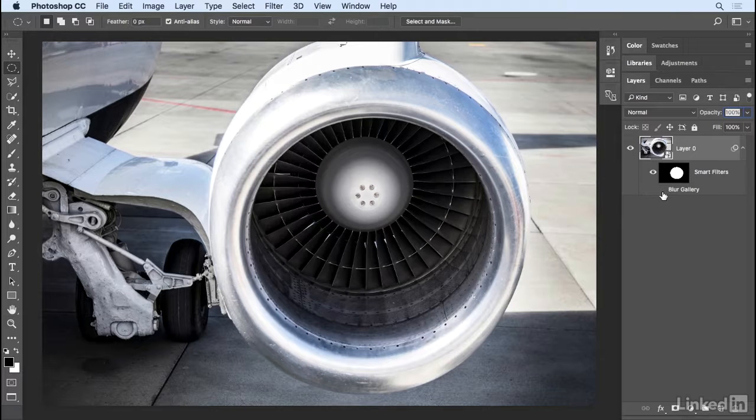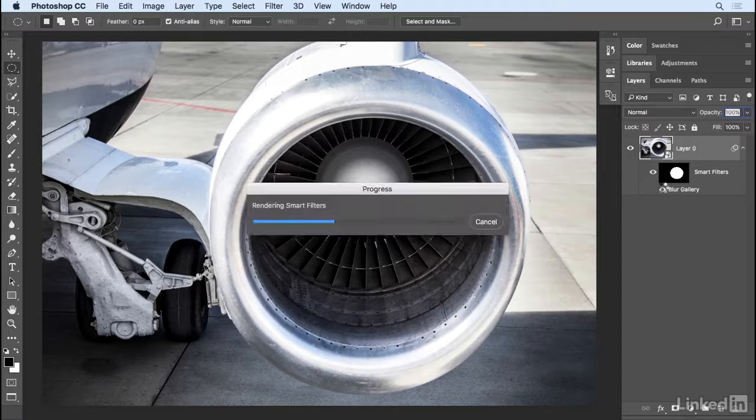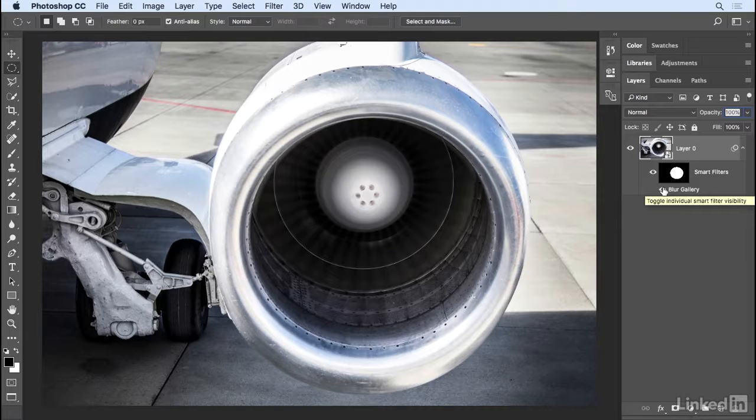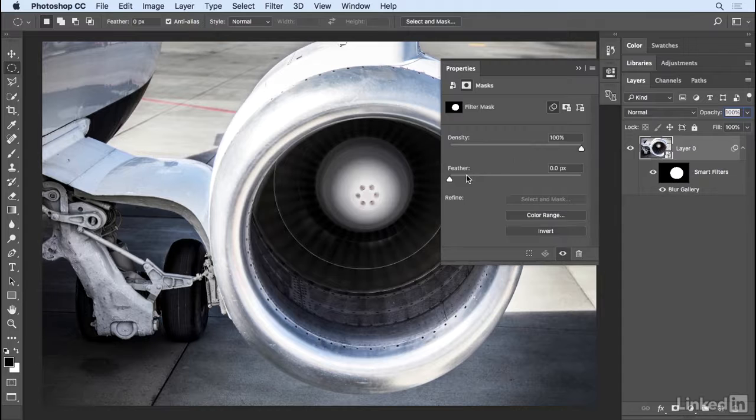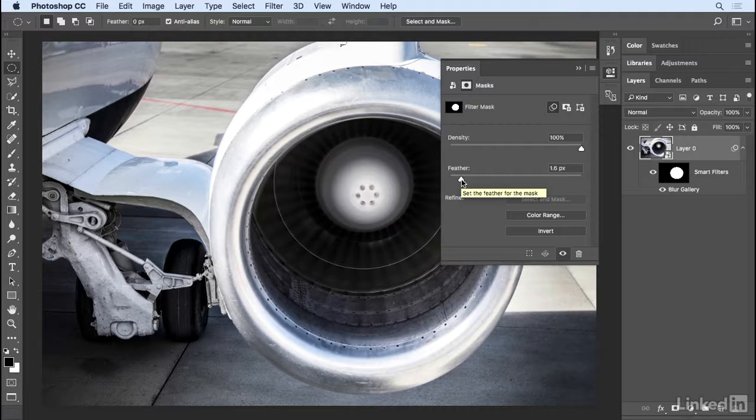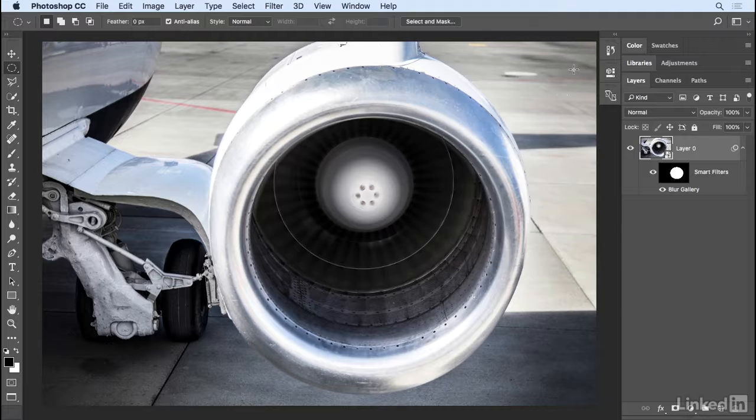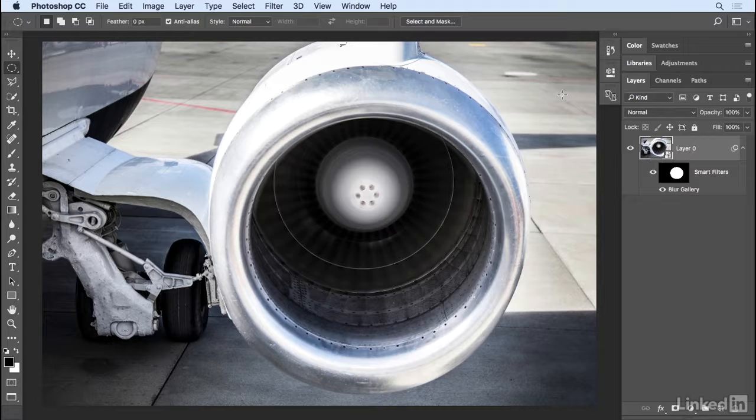If I need to feather those edges and soften them a bit, I can click on the Properties panel and move the feather slider over to the right. Close the properties panel and there you go. How to create a realistic and creative circular spin effect in Photoshop.